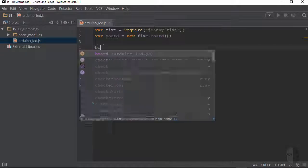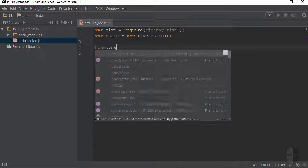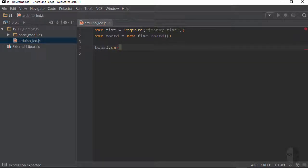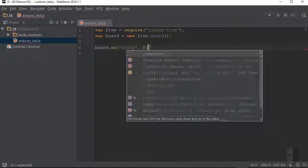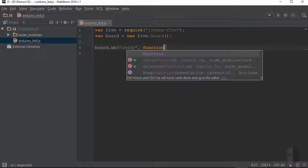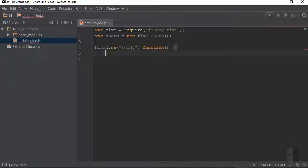So I will add board.on, give it the event name of ready, and then I will supply a callback function that will contain the commands to operate the LED here momentarily. Alright, well that's all of the initialization code we need, so let's see how to actually control the LED.